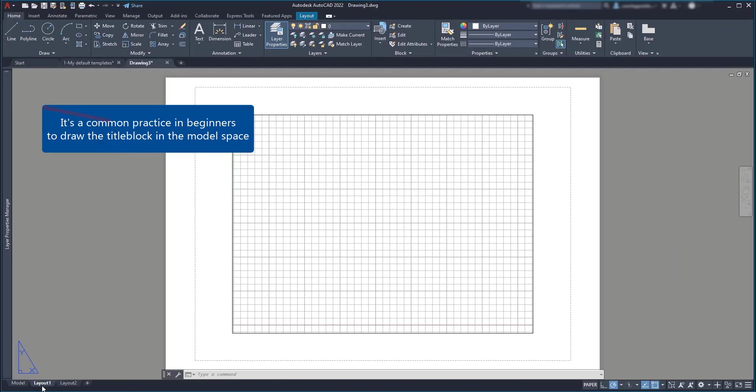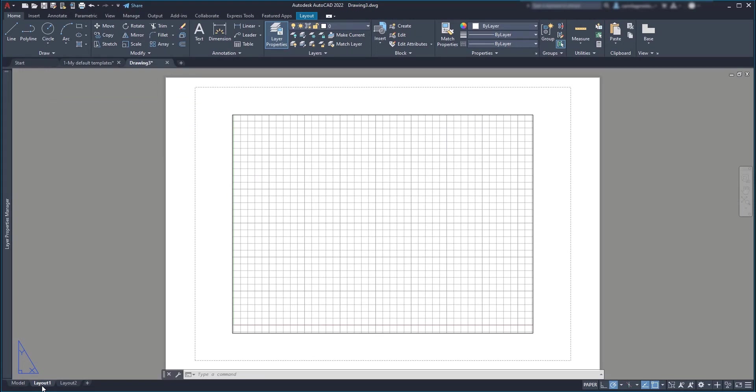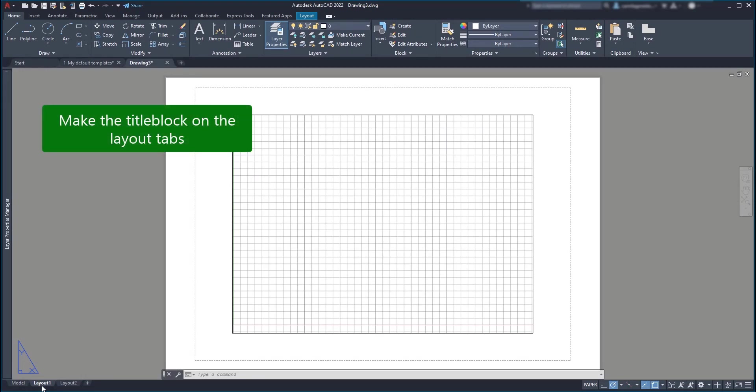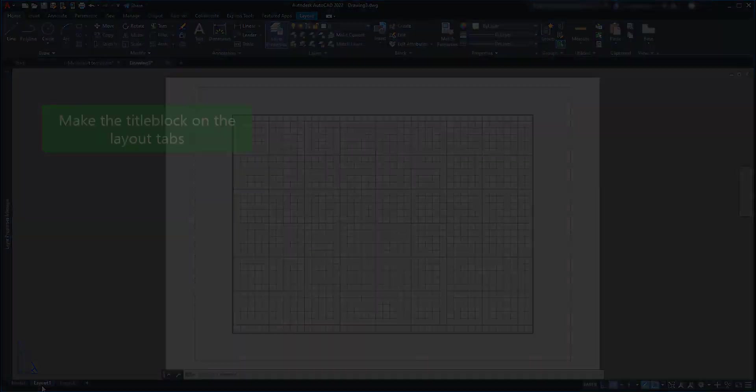Basically, the best is that you create the template with a title block in each different sizes of paper that you usually need on your projects.